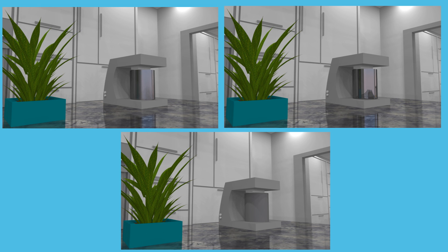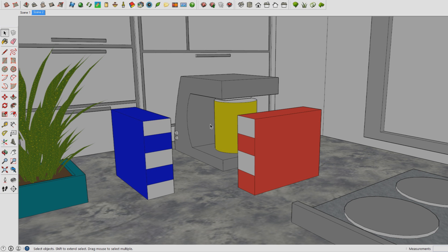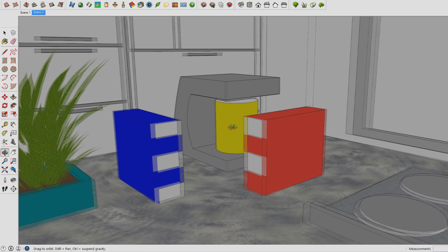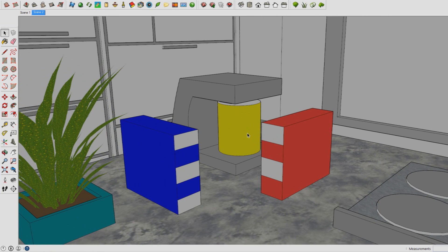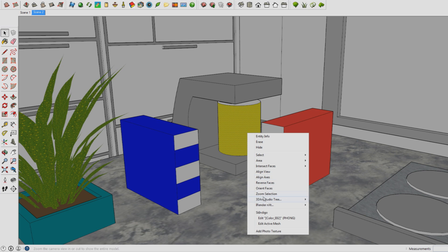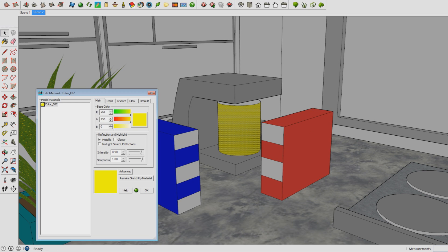Now I'm going to talk about metallic and glossy. These two words might sound like they're the same but they're not. For this I've added these colored objects so I can explain it in a better way. Metallic controls what kind of colors are reflected in the object. Here you see the RGB colors which are red, green and blue.